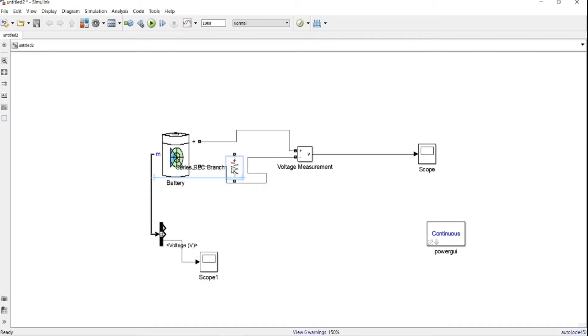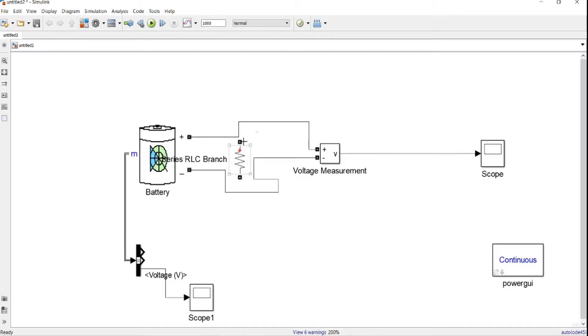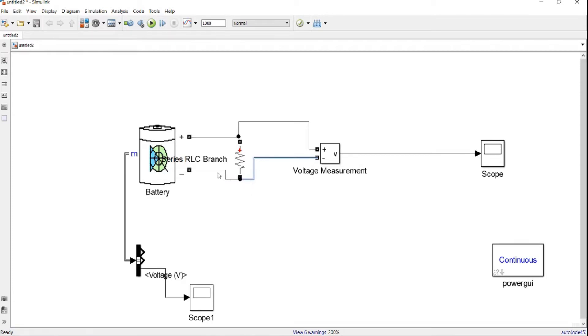Then you close the load over here parallel to the battery. Here we go.